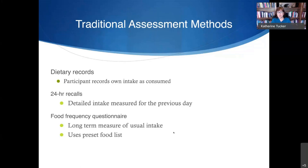Most studies are now using either 24-hour recalls or food frequency questionnaires. Both are good methods with limitations that need to be considered carefully. 24-hour recalls give you detailed intake for the previous day, while food frequency questionnaires give a long-term measure of usual intake using a preset food list. When talking about diet and chronic disease, we almost always want usual or long-term intake, which you can get from a food frequency in a single measure.